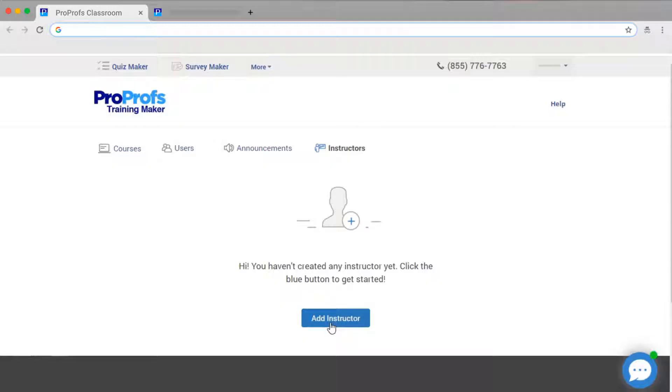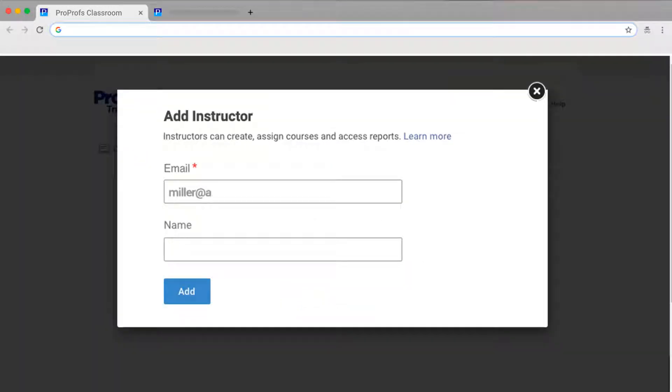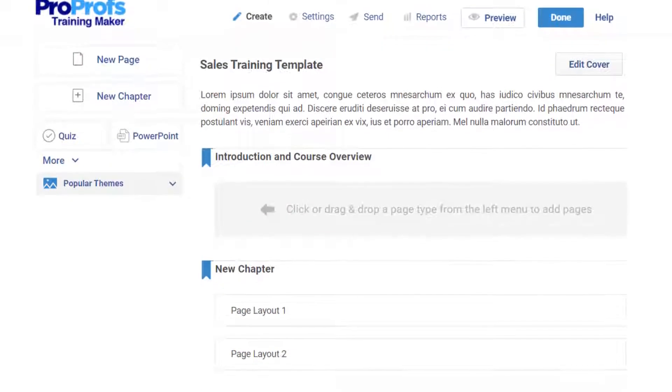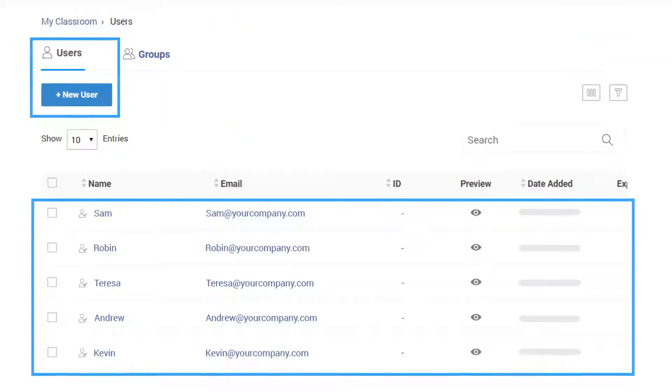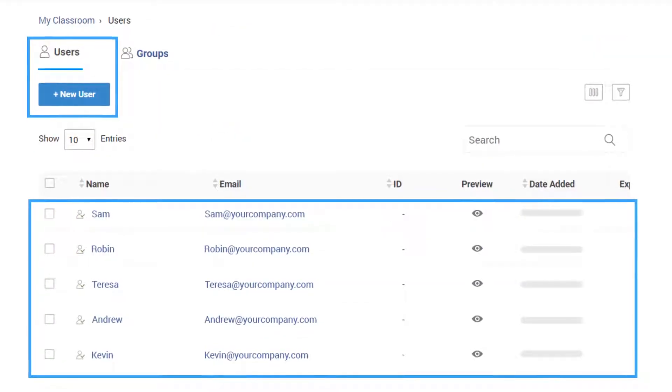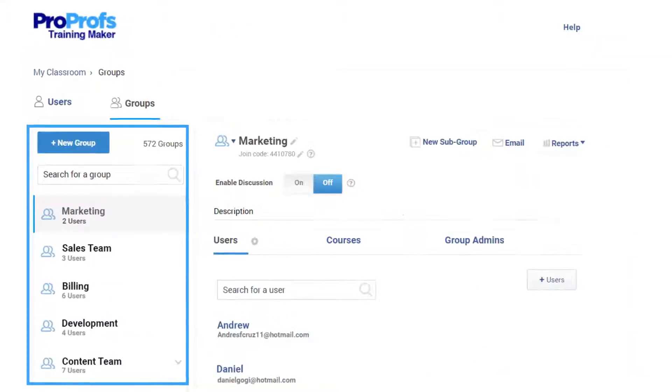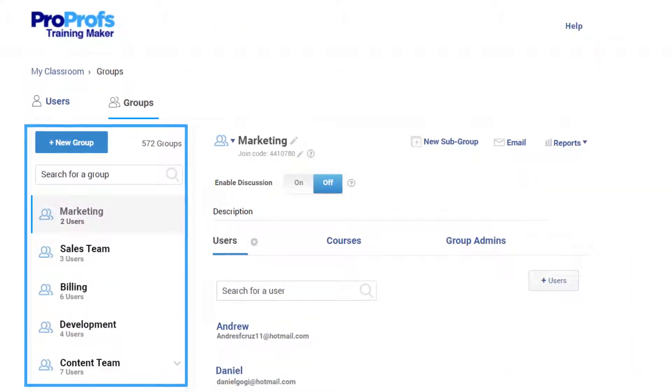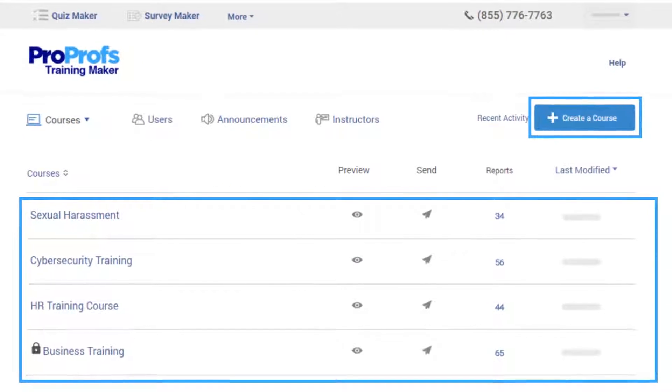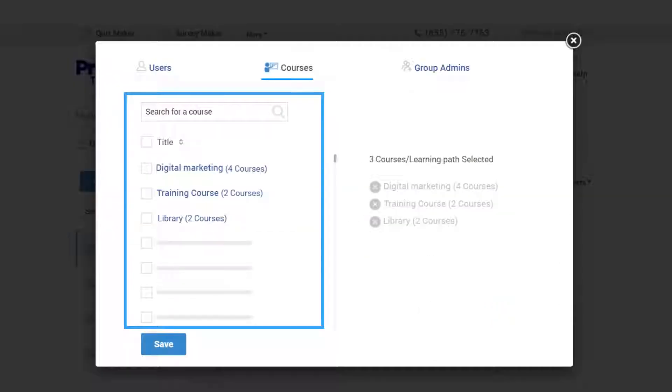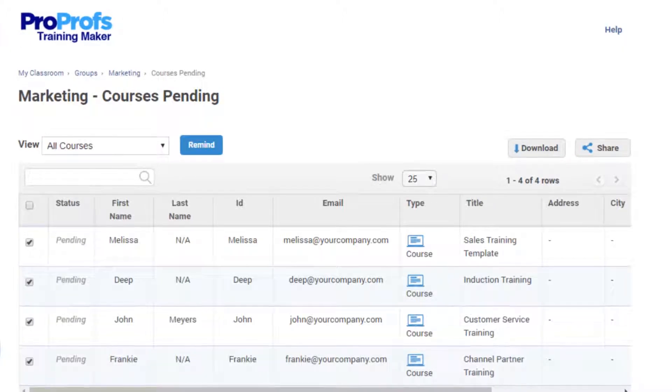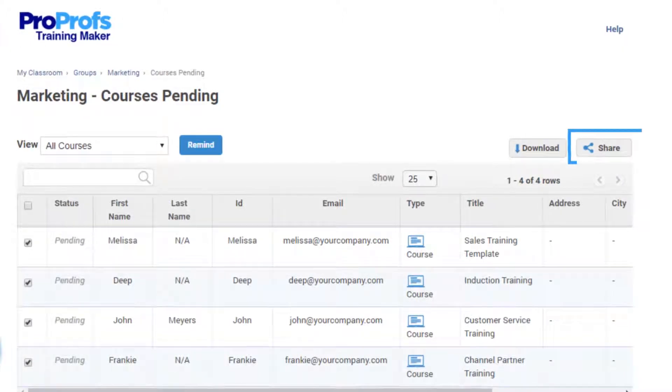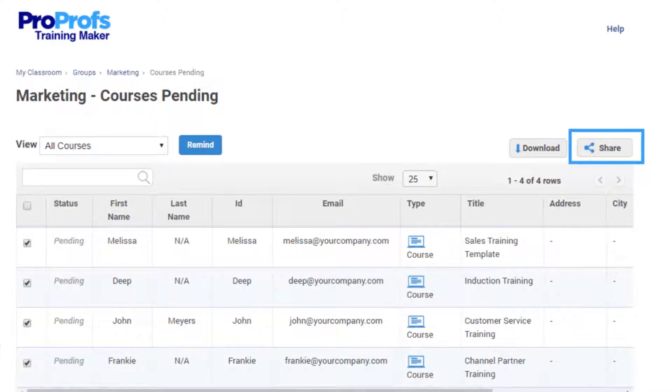You can add an instructor. Instructors are teachers who can create and edit the course content. Instructors can also create users, organize users into groups, create and edit courses, assign courses, view reports, and share courses among themselves.